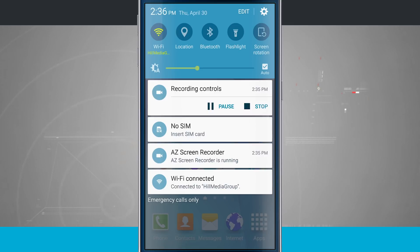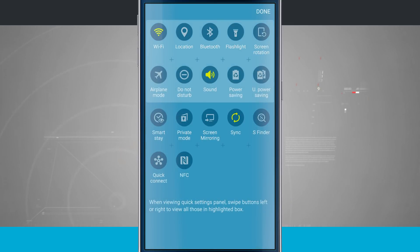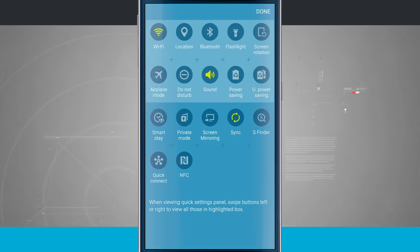Now if I tap the edit button in the top right hand corner, what this is going to allow me to do is change the actual eight presets that I see when I'm up in the top of the screen.